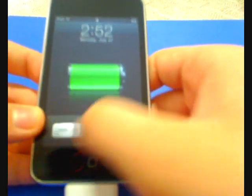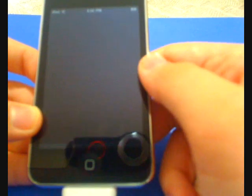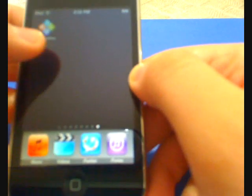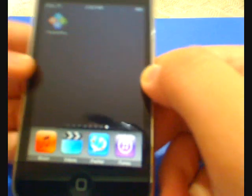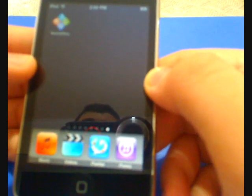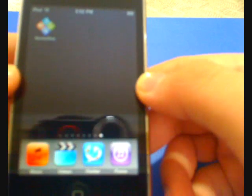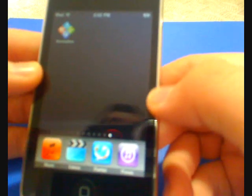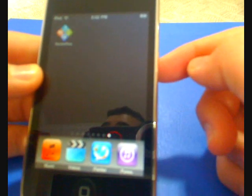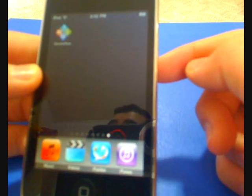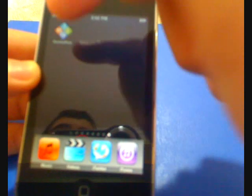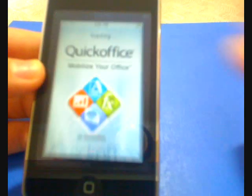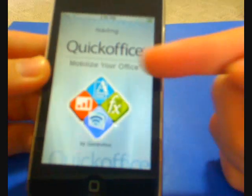What's up guys, this is Integrate1313 and today I got an application review for you on an app called QuickOffice. This is a $20 application you can pick up in the app store, but it's on sale right now for the first 10,000 downloads. They'll give it to you for 13 bucks, so I really recommend this QuickOffice.